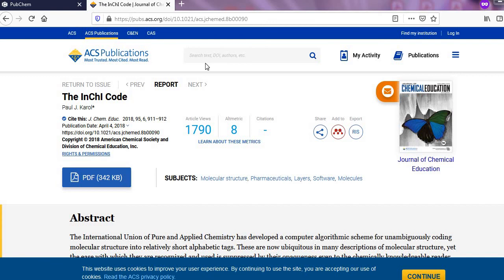For more reading you can access ACS article on InChI code. The DOI number is given in the description.